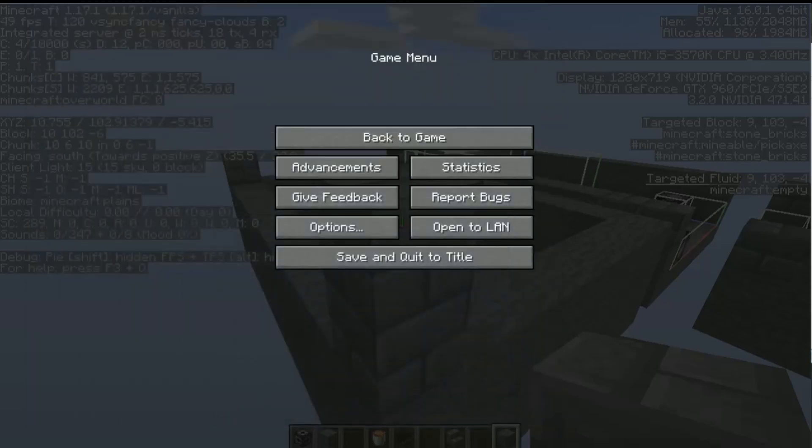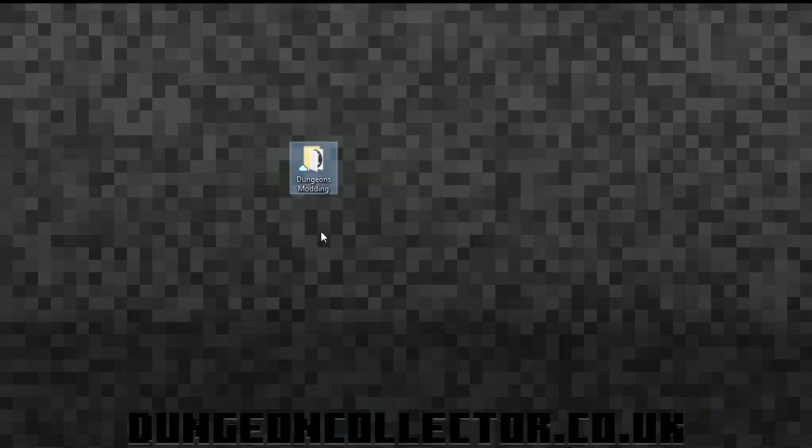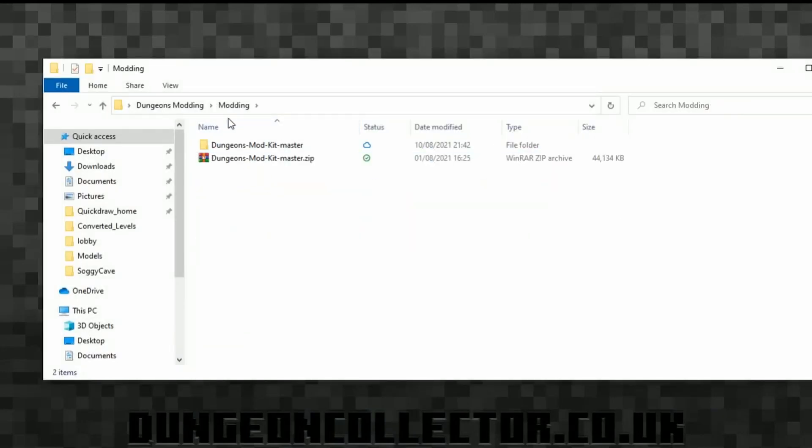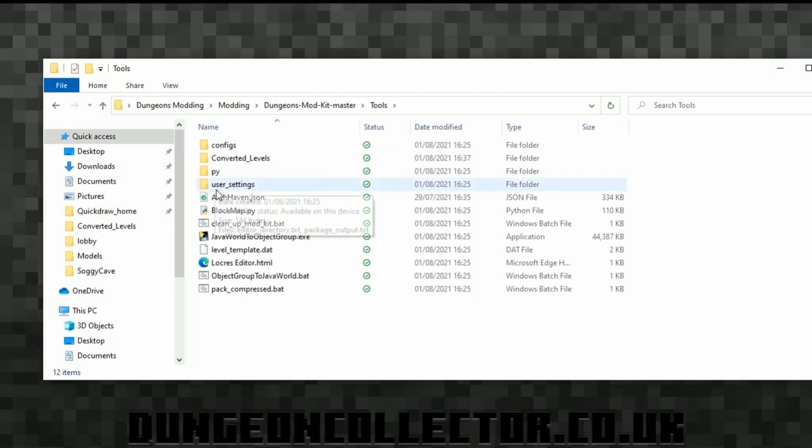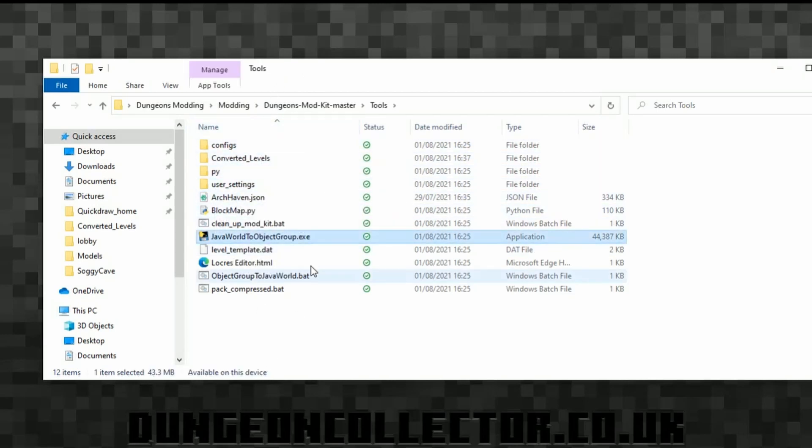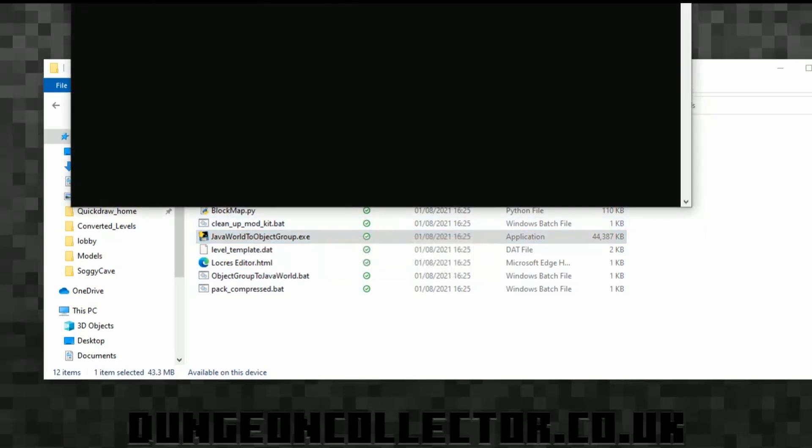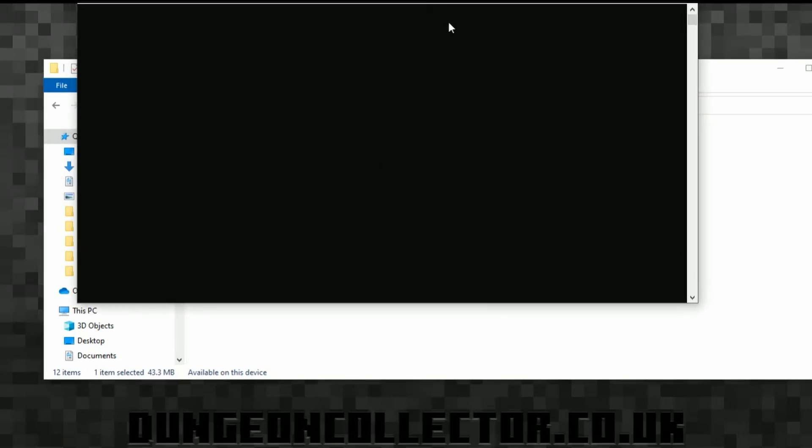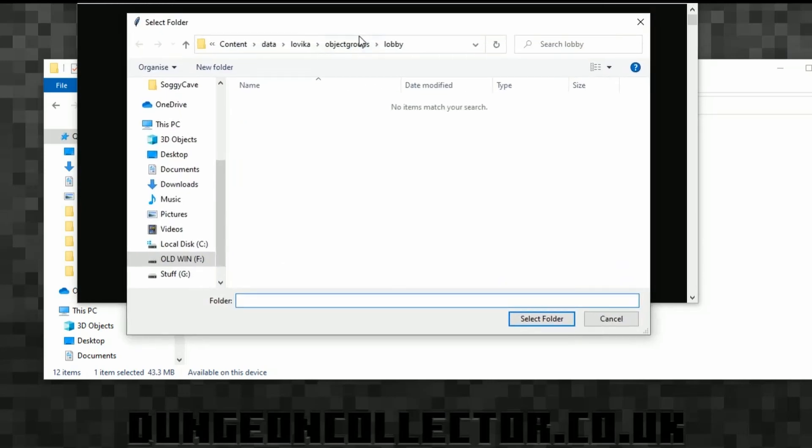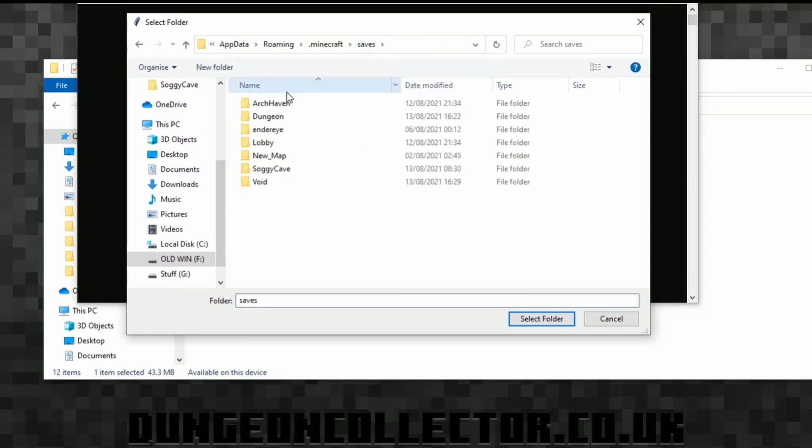And then we need to go to our Dungeons modding folder. So our Dungeons modding folder normally lives on the desktop. If you haven't got one and you're doing this by yourself, you should be going to your Dungeons mod kit master. And then you'll be going tools and it is then Java world to object. So when we run this, it will pop up with a window. Sometimes it takes a long time, sometimes it doesn't. So here's the window here. So it pops up with the first window.